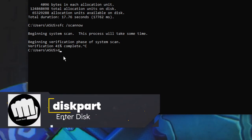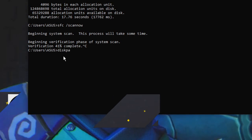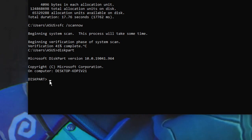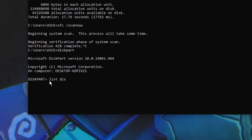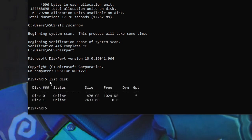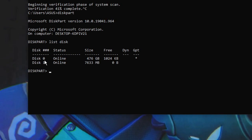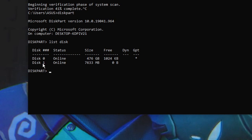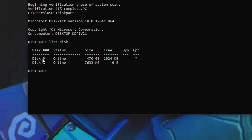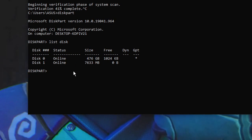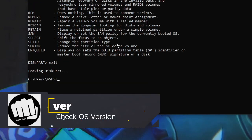The next command is 'diskpart'. Just type 'diskpart' and this will take you to the disk partition tool. From here you can type 'list disk' and it will show you all disks available on your computer. You can see I have two disks: disk zero is my main SSD drive and disk one is my USB drive.